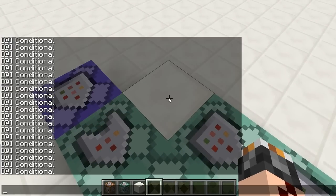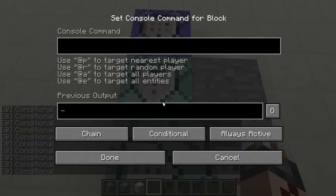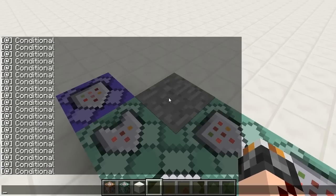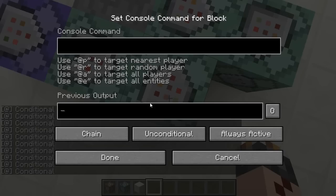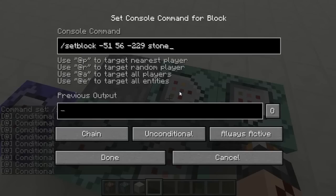On to the commands. Set block right here stone. Paste it in here. Test for block right here error. And finally copy this command into here and change it to error.